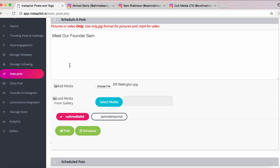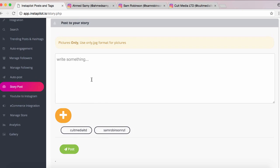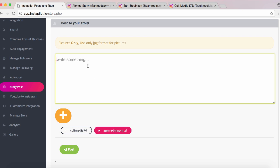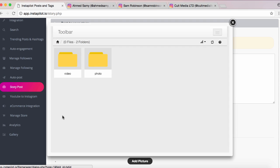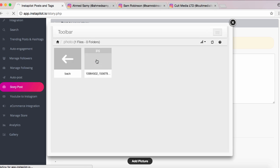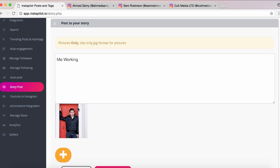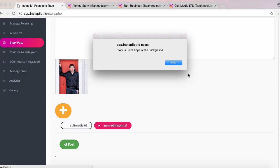Now we're going to check out Story Posting — this is the first application on the web that allows you to post to your Instagram story right from the web. It's as simple as selecting what account you want it to go onto, writing a caption, and clicking the plus button to add the image. This brings up a gallery of stored images within your InstaPilot dashboard — separated into photo and video folders. I've already got an image of myself pre-loaded, so I'm going to click that image and add it to my story, then click Post.